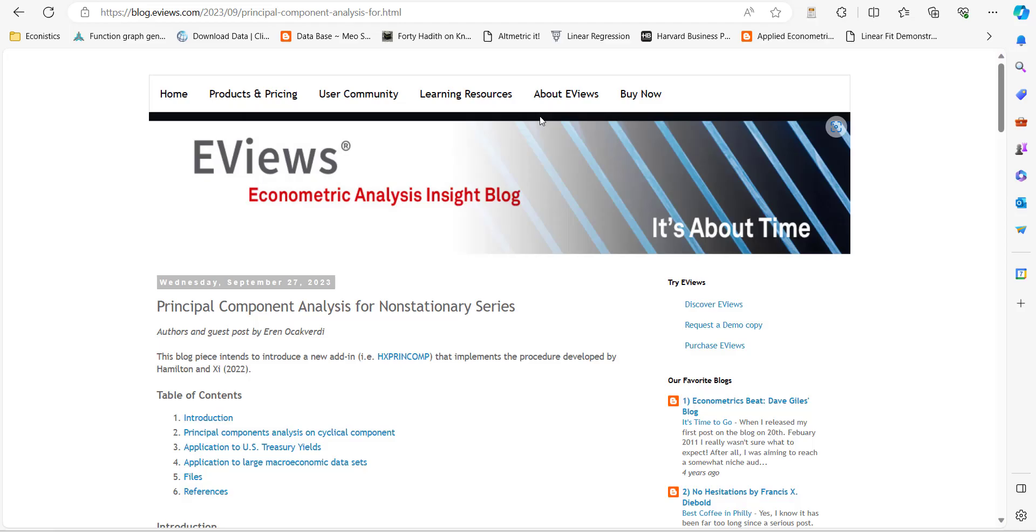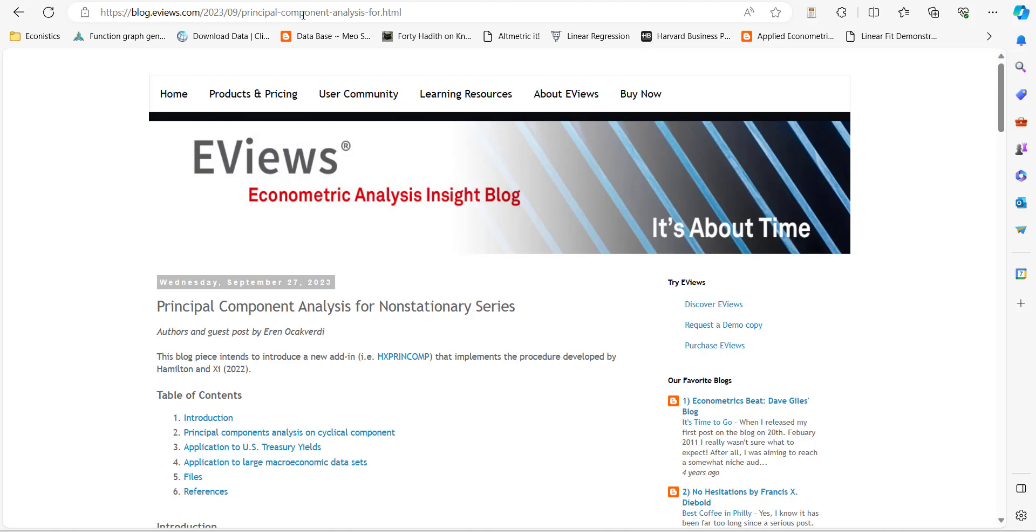Hi, welcome everyone. In today's video, I'm going to show you how to do a factor analysis using principal component analysis for non-stationary variables in EViews. For that, you have to open this blog and the address is shown in the top.